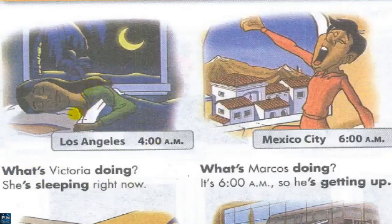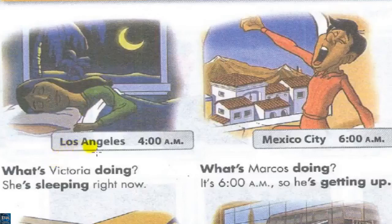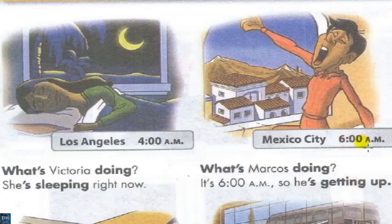Where is Victoria? She's sleeping in her bedroom. She's in LA, she's in Los Angeles. What's Marcus doing? He's getting up. What time is it now? It's 6 AM, it's 6 o'clock in the morning. Where is Marcus? Marcus is in Mexico City.